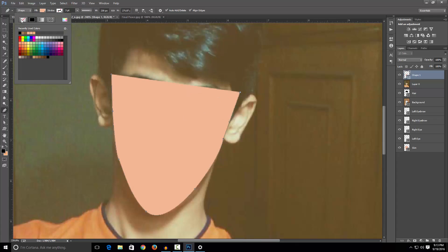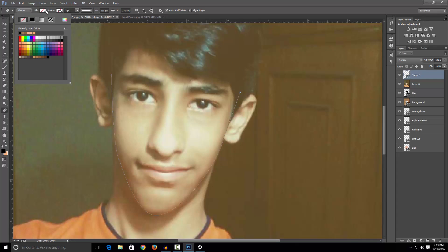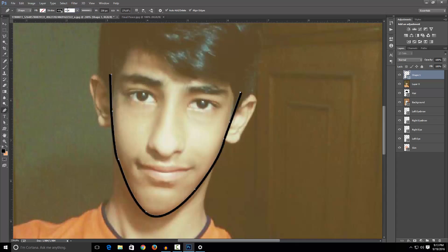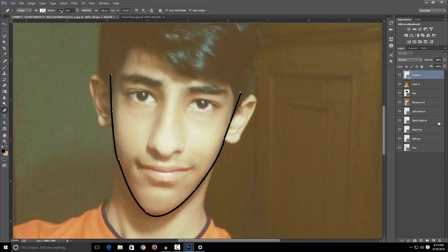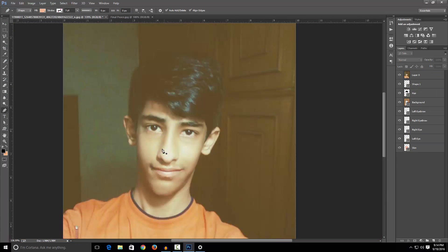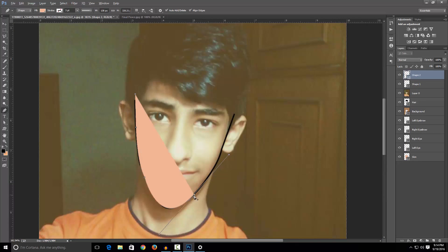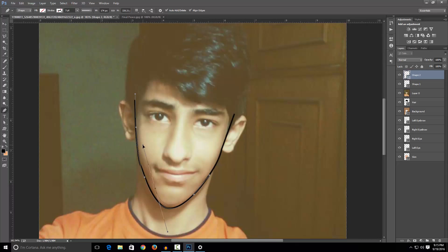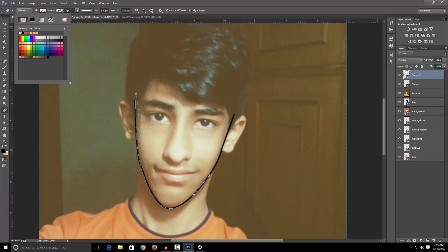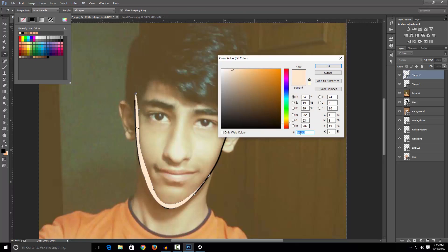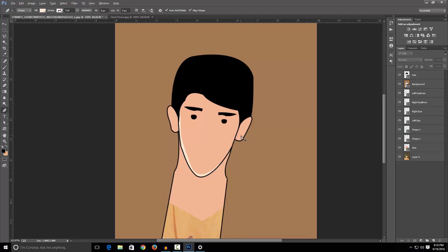As you guys can see, I've created an outline for the face. Now I'm gonna change the stroke to three figures. Now let's make a shadow. After we have created a shadow, let's fill the colour with this brush, with this colour having this hex decimal code — you can copy this.